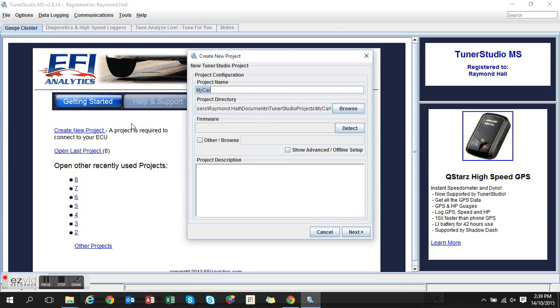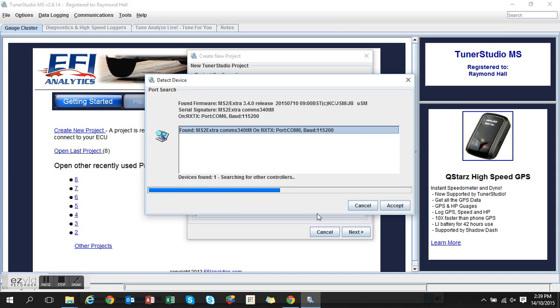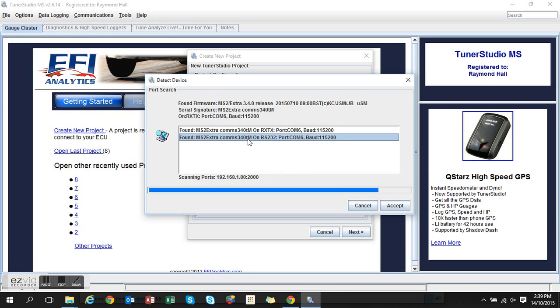I'm going to call this one 9. I'm going to ask it to detect. Funny enough, mine comes up with two, and I found if I select the first one it doesn't do anything, so I'll select the second one.